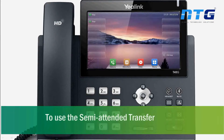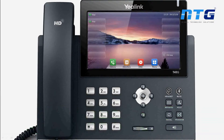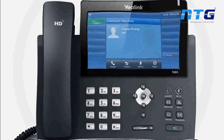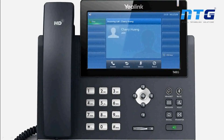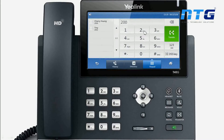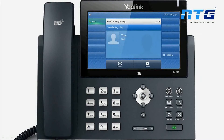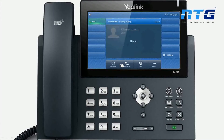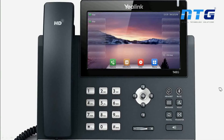For semi-attended transfers, you can transfer a call when the target phone is ringing. When speaking, press the transfer key or transfer soft key, then enter the target number that you wish to transfer the call to. After hearing the ring back tone, you can hang up to complete the transfer.